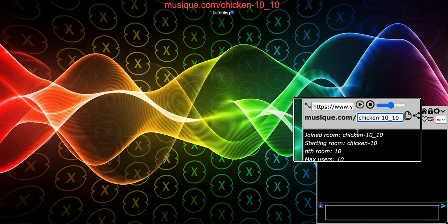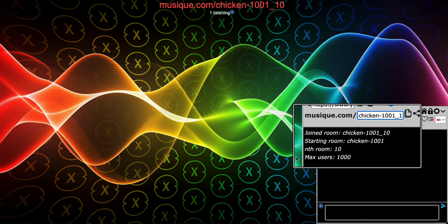That's basically how the music room name works. A few more things: this number after the dash — the max users per room — goes all the way up to 1,000. If you go past 1,000, it doesn't mean anything; it just assumes the value is still 1,000. For example, if I type in 1001, notice the max users is still stuck at 1,000. The nth number after the underscore, on the other hand, can go as high as it needs to — there's no limit.